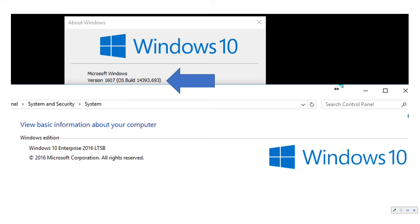It is based on build version 1607, which is July 2016. It's locked into that build version — you will get security patches but no new Windows features, so your appliance is safe and you don't have to worry about that.